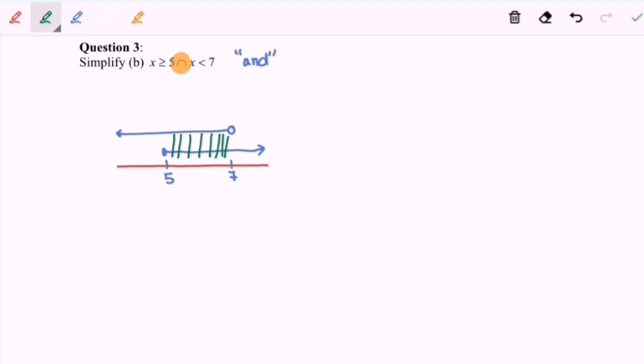Our final answer would be a closed interval from 5 — where 5 is included — until 7, where 7 is not included, so we have an open interval at 7. Written as [5, 7).